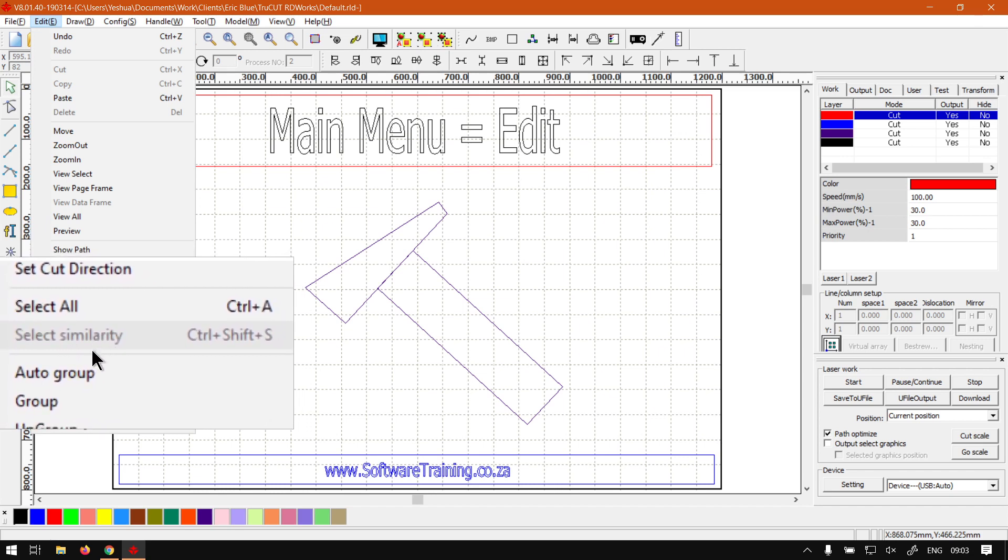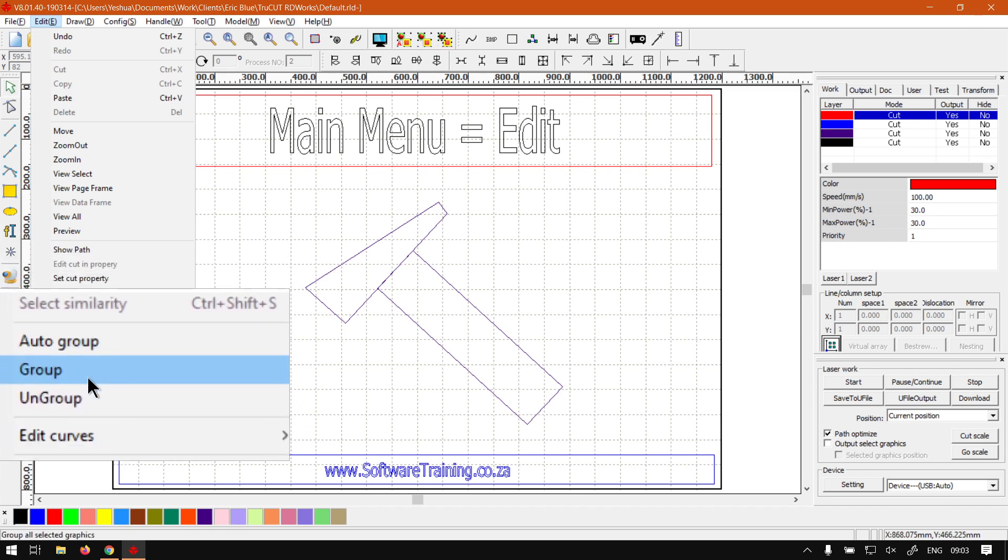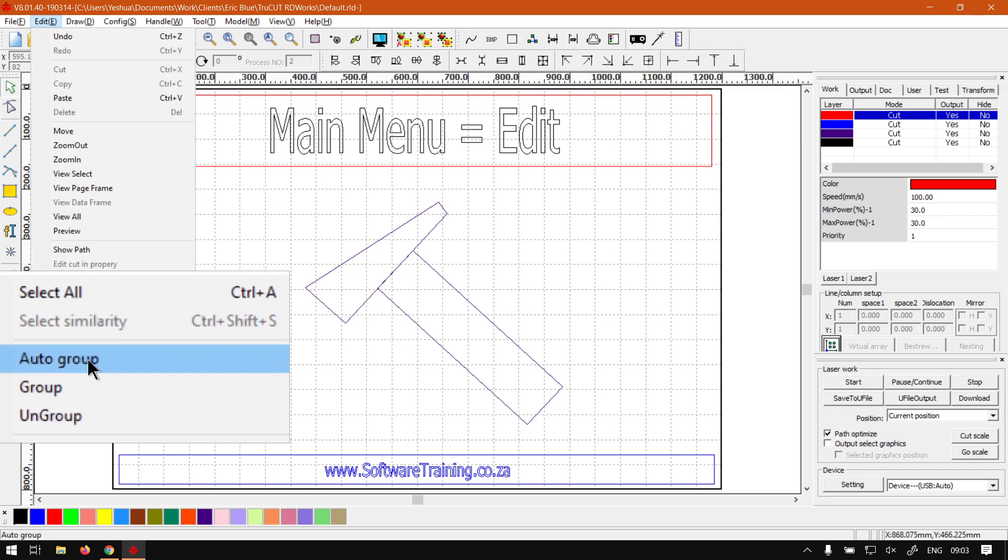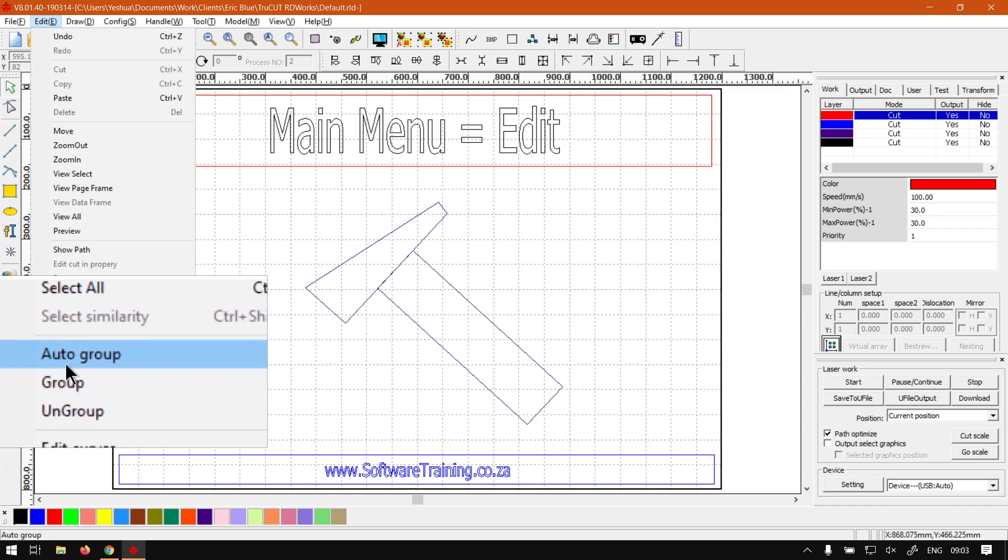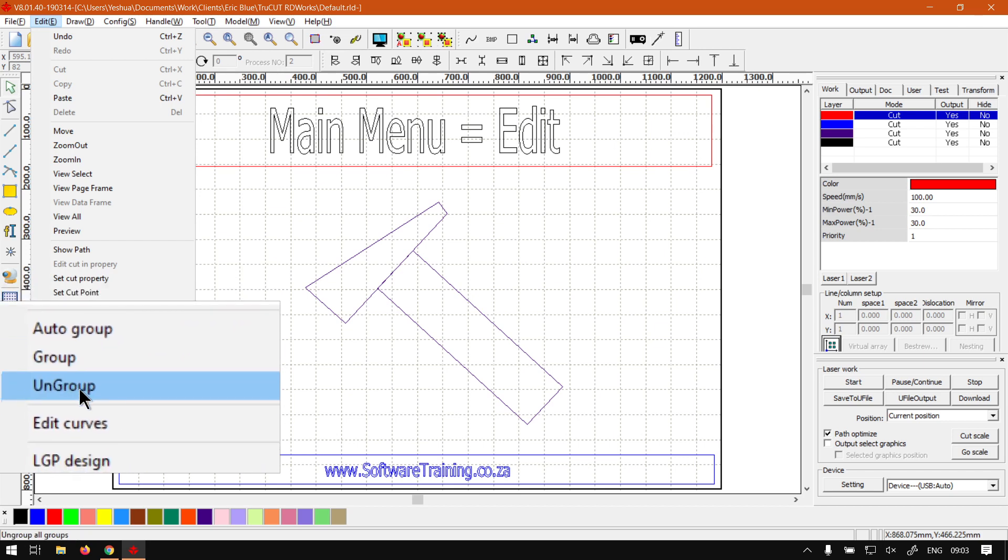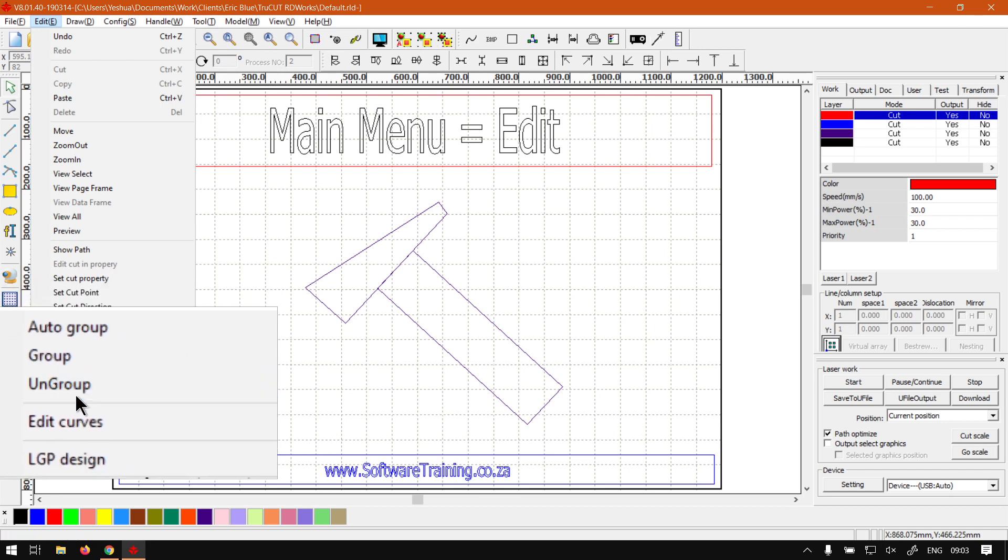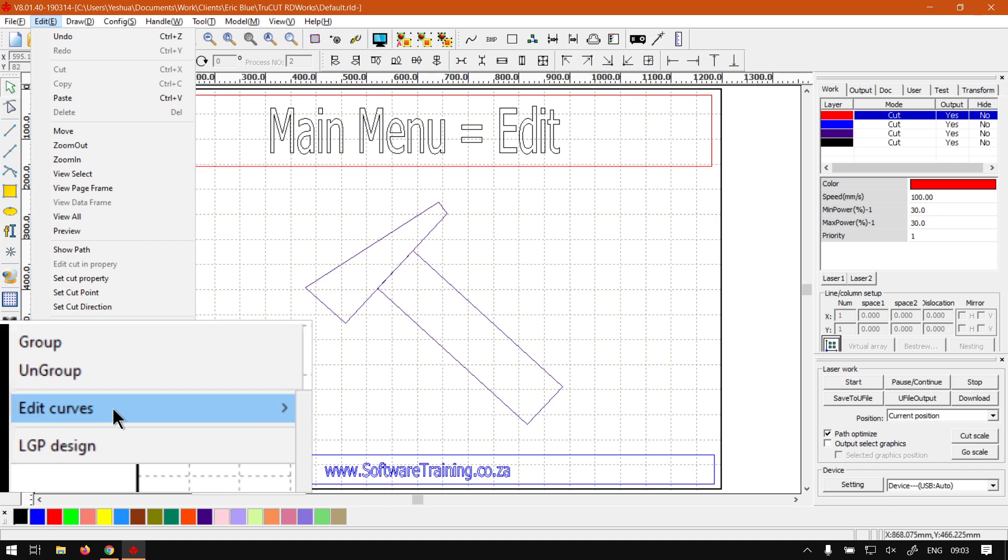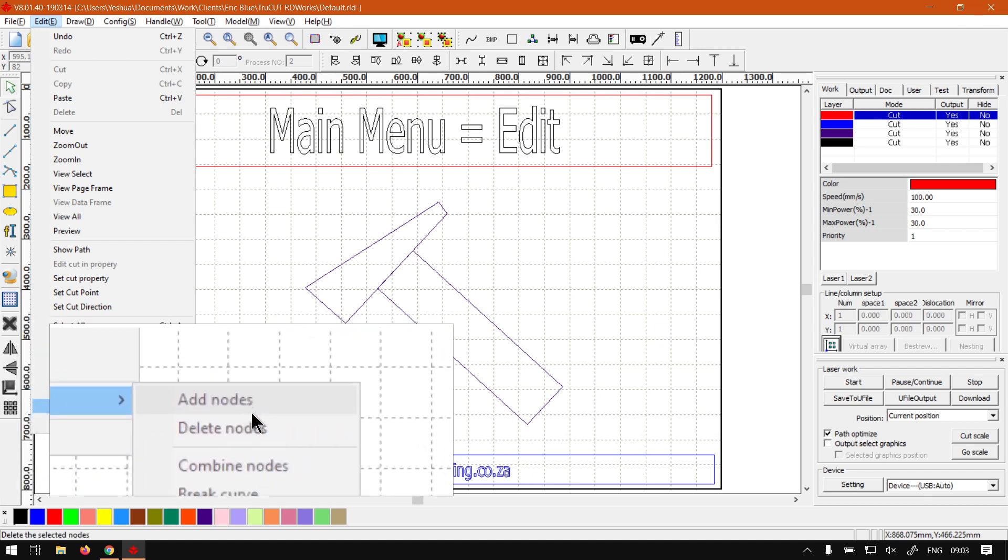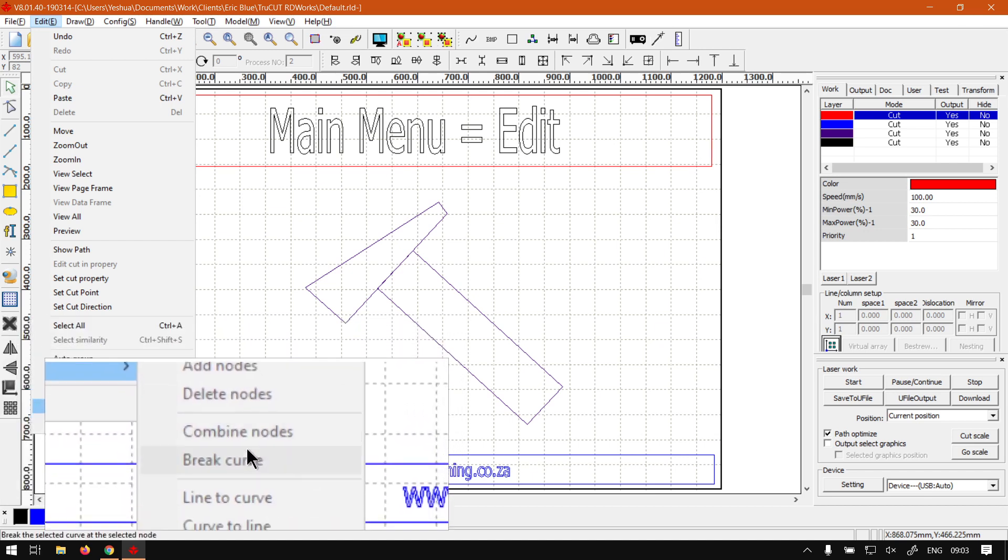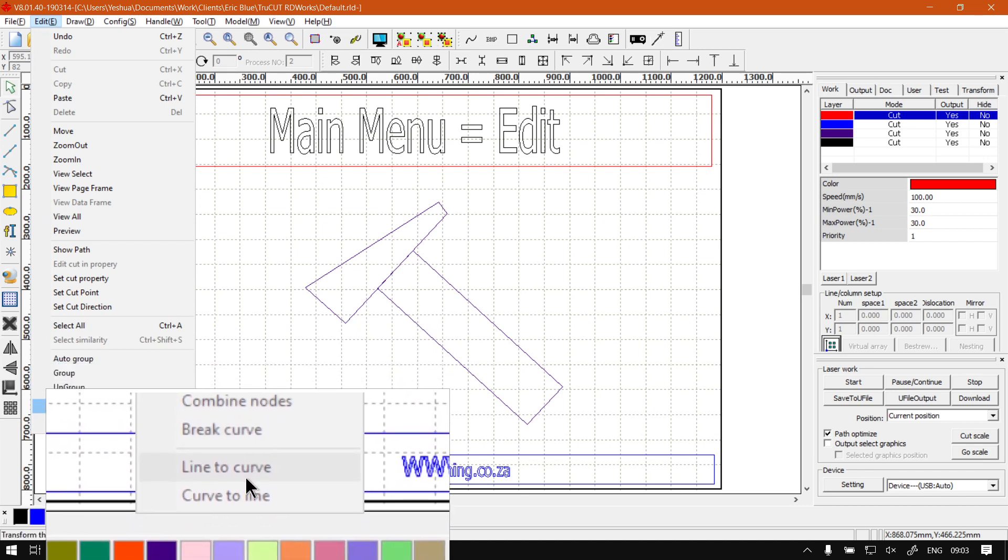Under that we've got grouping, so we've got Order, Group, and Ungroup. We've kind of covered those before, I don't think in depth. Then we've got Edit Curves, which is curves and node-related things. Here you can add nodes, delete them, combine, break apart, and so forth.